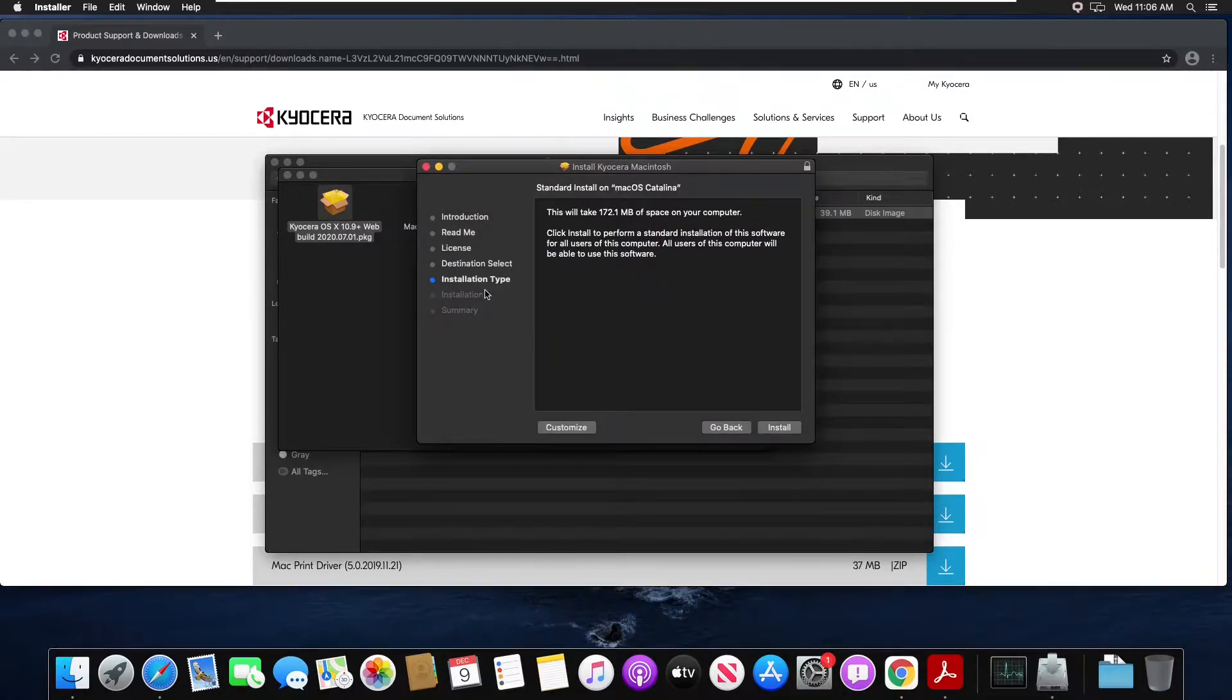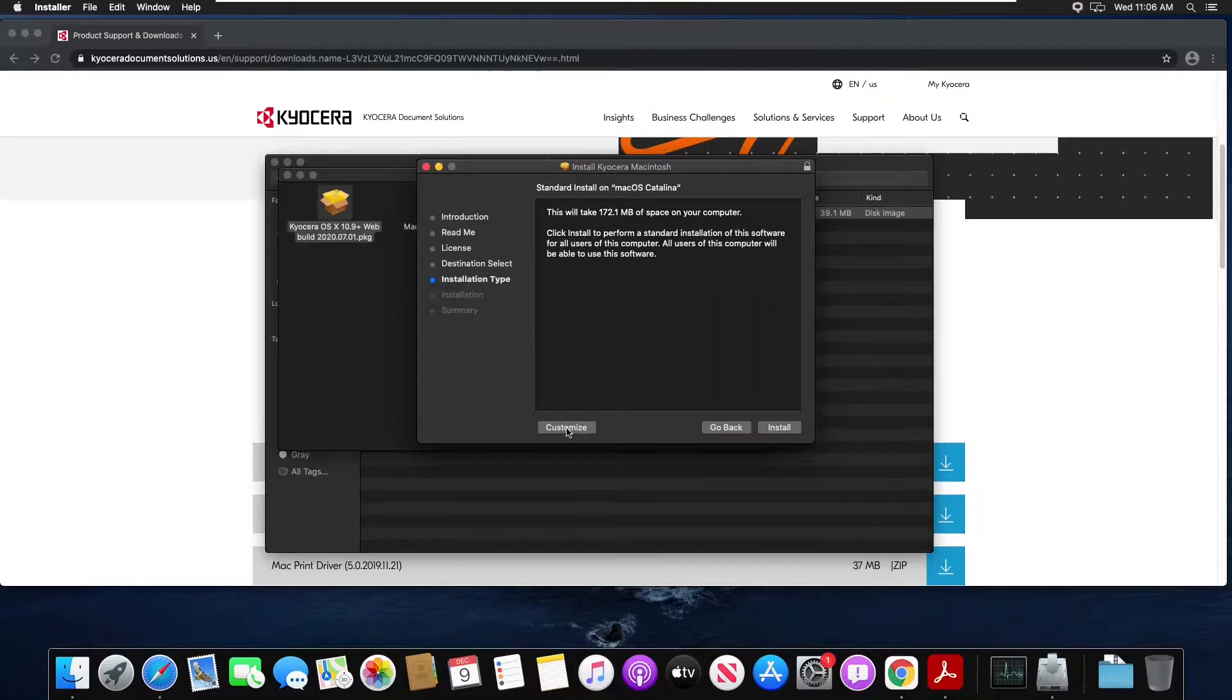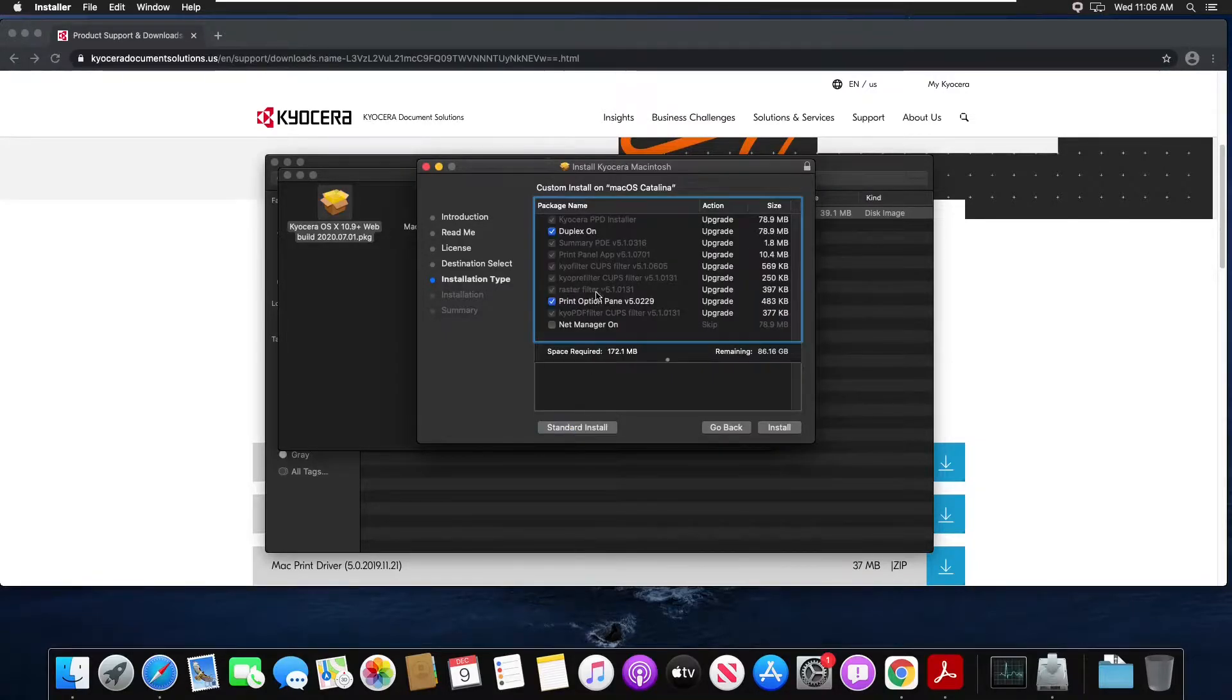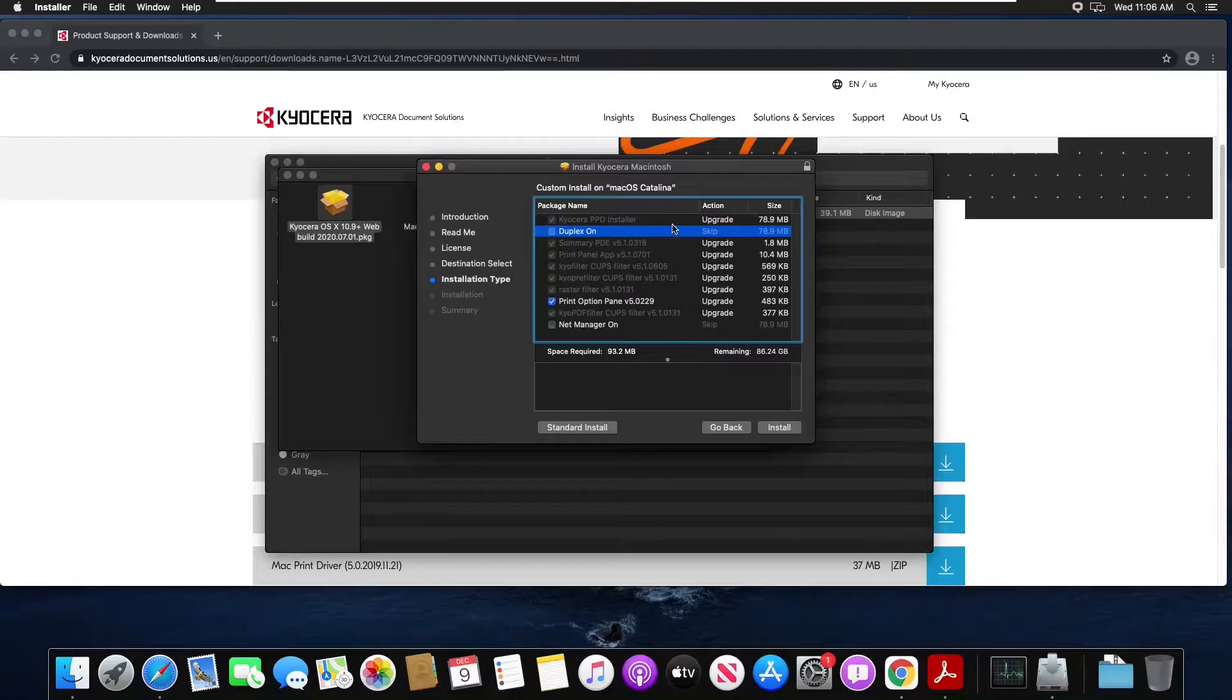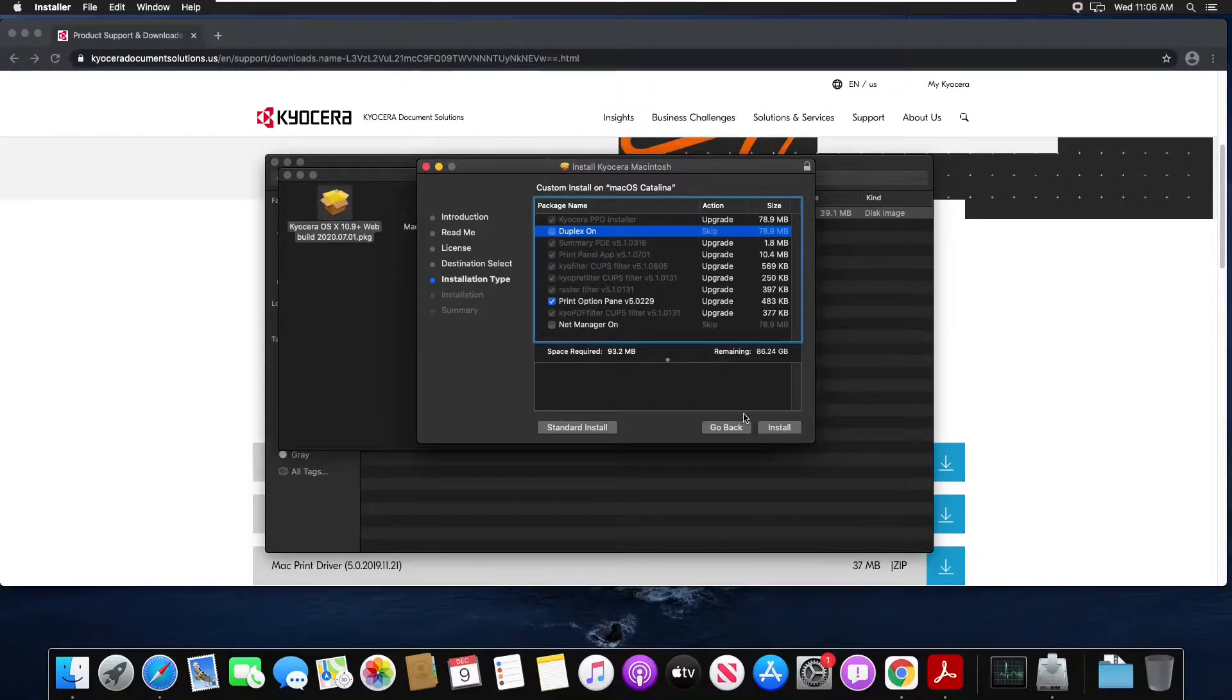On installation type choose customize. Uncheck duplex so that all our jobs are not automatically duplexed and then choose install.